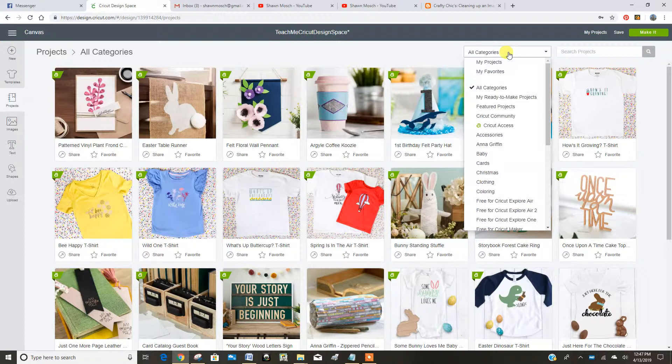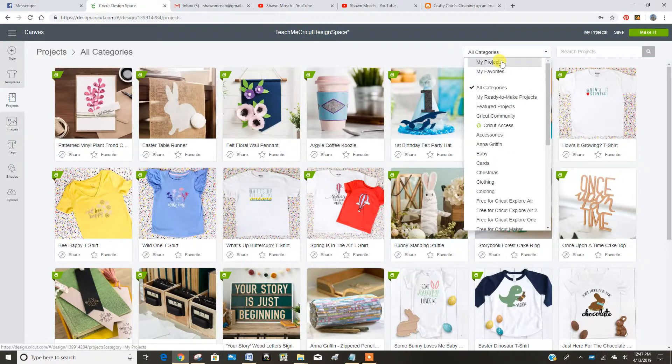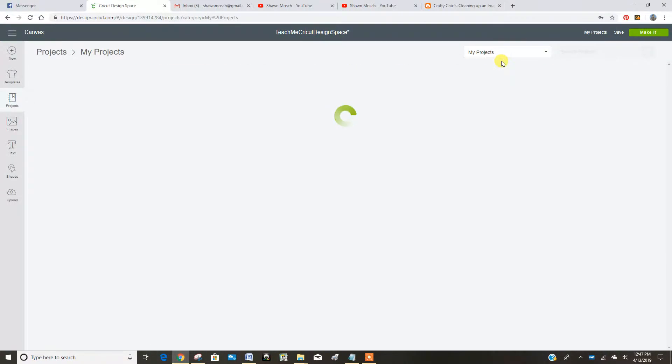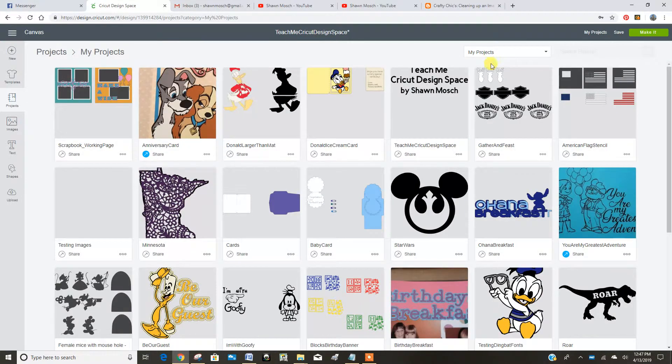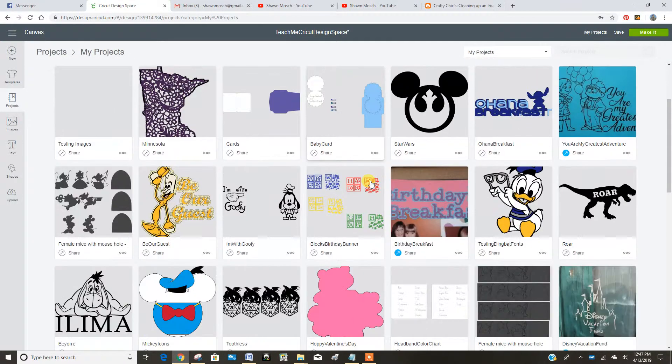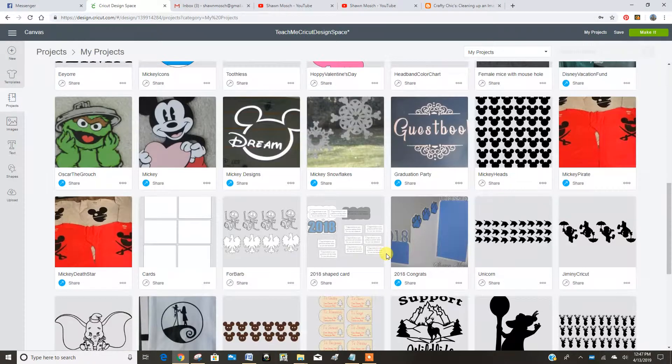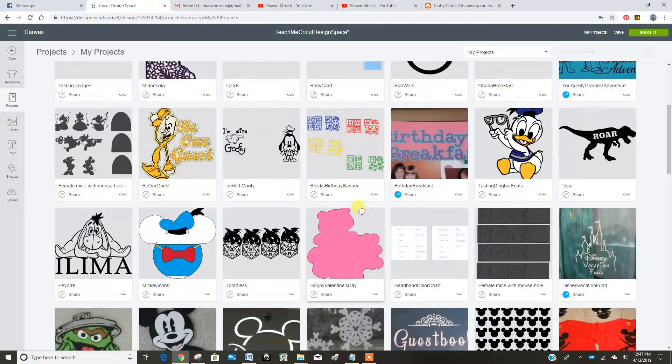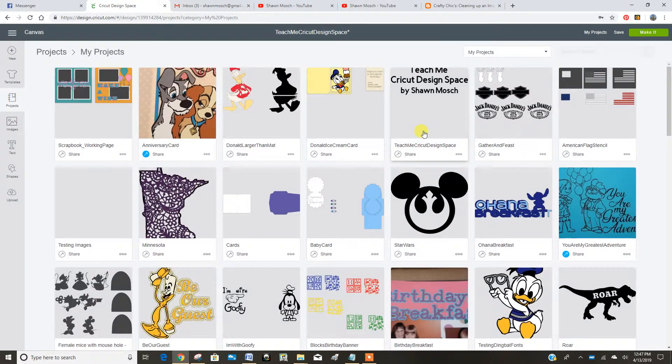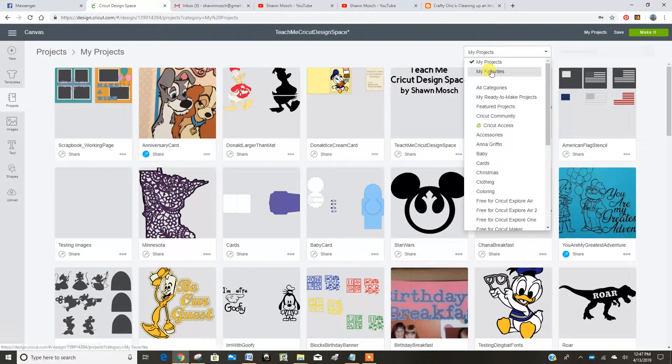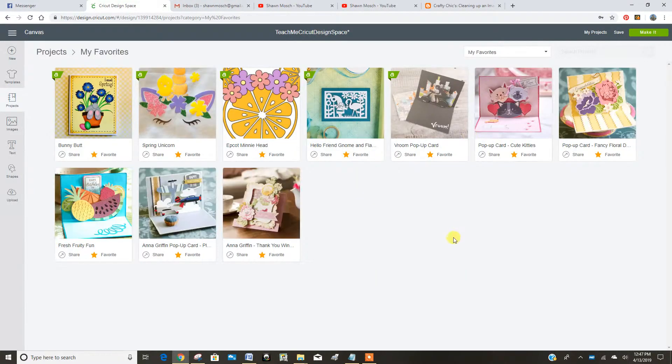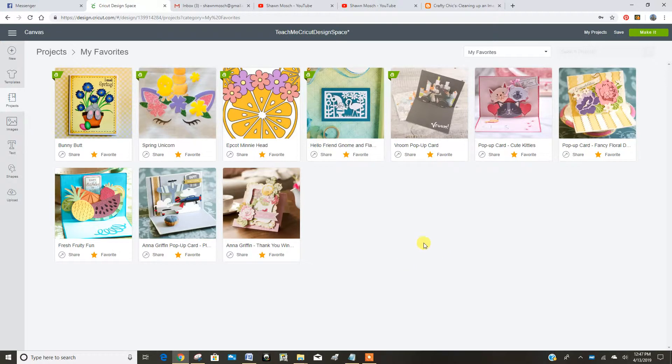What if I want to see just projects I've made? I click on my projects. So here's all my projects so I can easily find them and go back to working on them. Or if I want to see everything that I've marked to my favorites, here's my whole list of favorites.